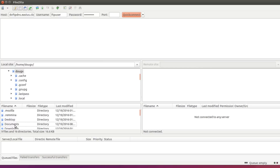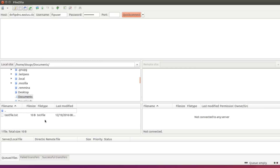In my local documents folder I have a test file named testfile.txt. In the FileZilla host field I've entered the DNS name and public IP for the load balancer. On the server side, vm1 contains a file named myvm1.txt and vm0 contains myvm0.txt — whichever file appears tells me which machine the load balancer sent me to.